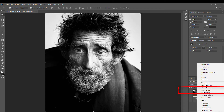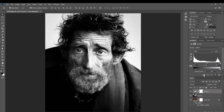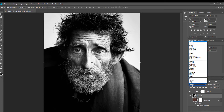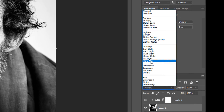Make your photo layer active and add another adjustment layer — Levels. Click to clip the levels adjustment layer to your photo by clicking the little icon here. Don't worry about the settings for now; we will edit them later. Now make your photo layer active and change the blend mode to Hard Mix.